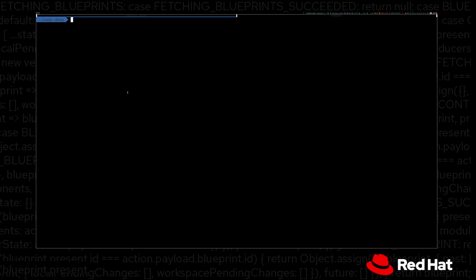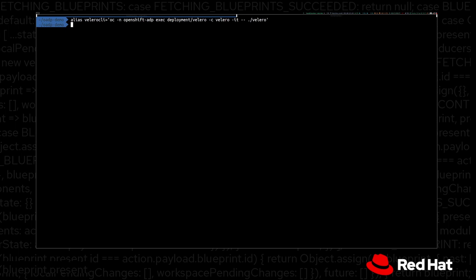Once we have created our DPA and it's ready and configured, we can go ahead and schedule a backup for our Pac-Man application. You can use the Velero CLI. If you don't want to download the client, you can also use this alias by which we exec into the Velero pod, and then we have the Velero CLI available.